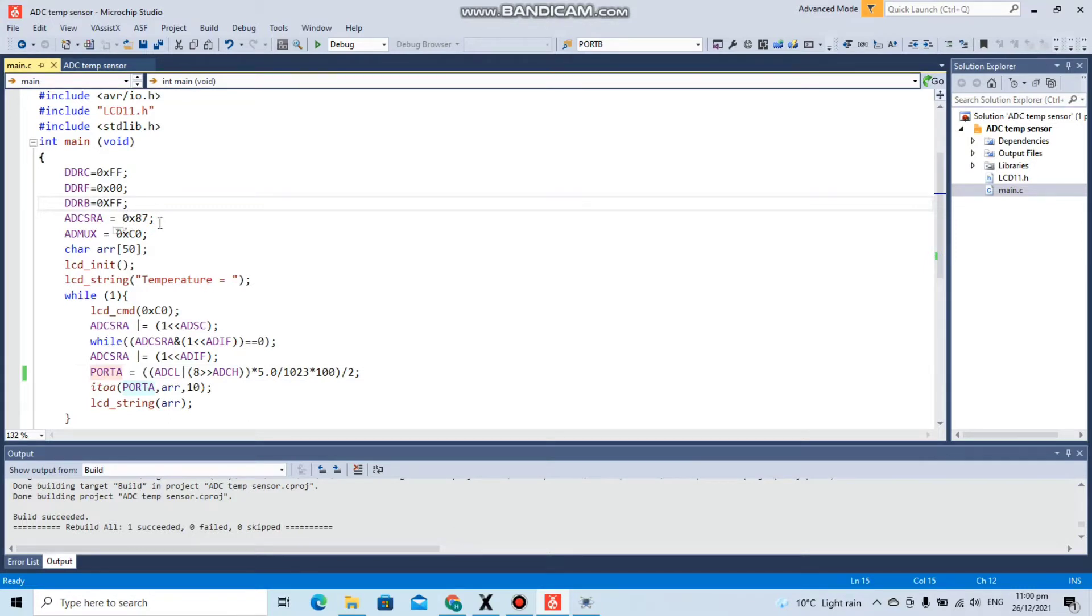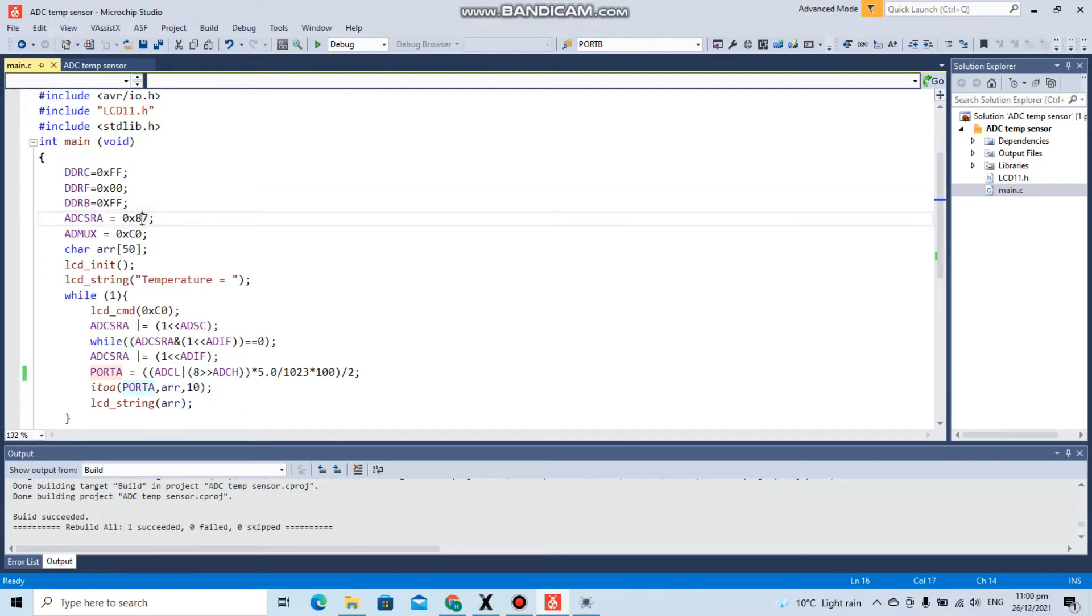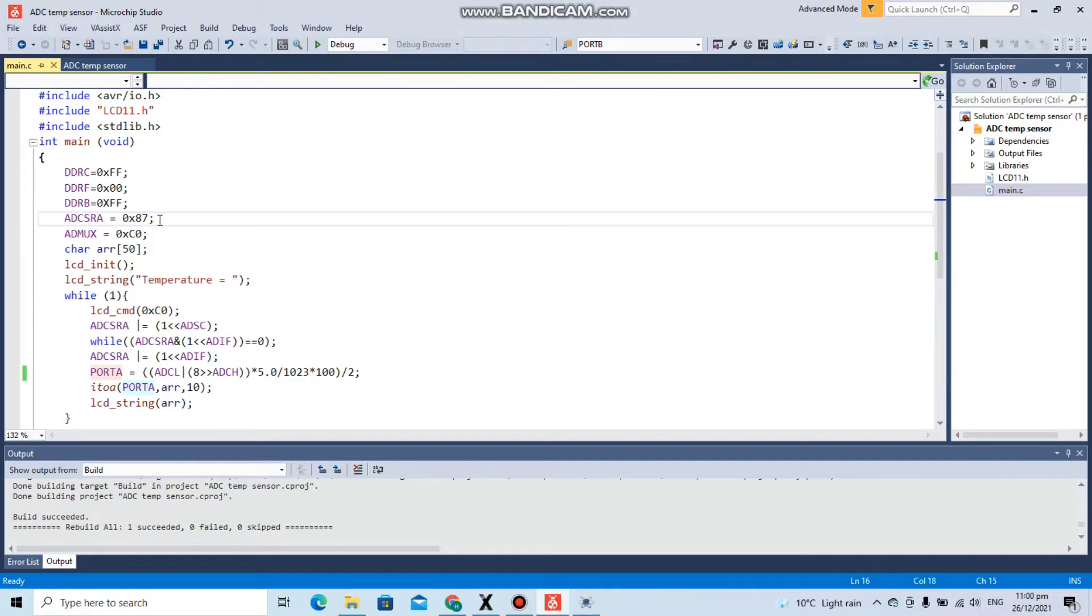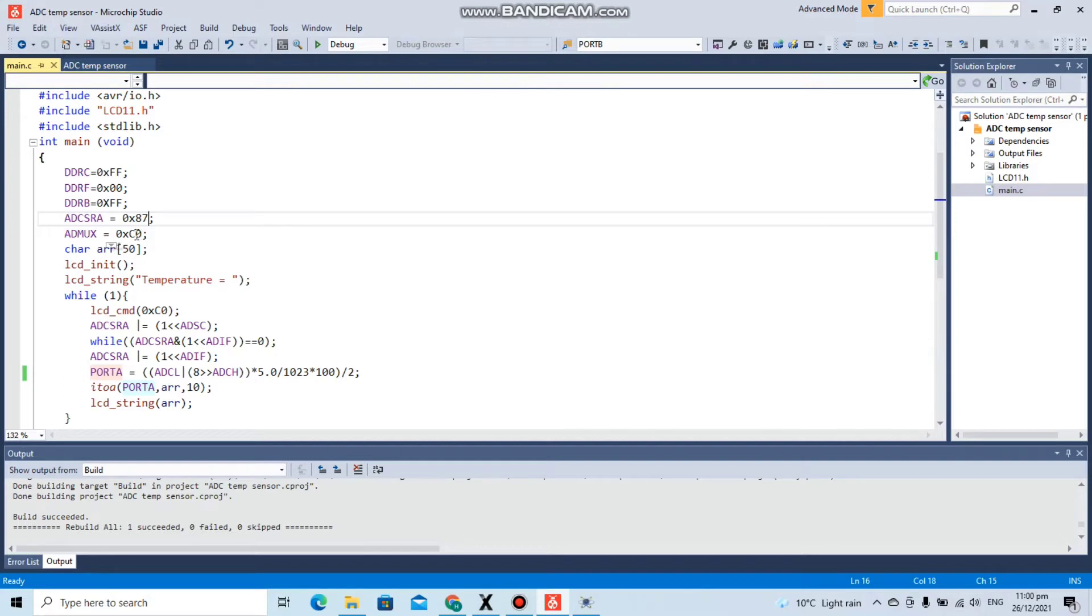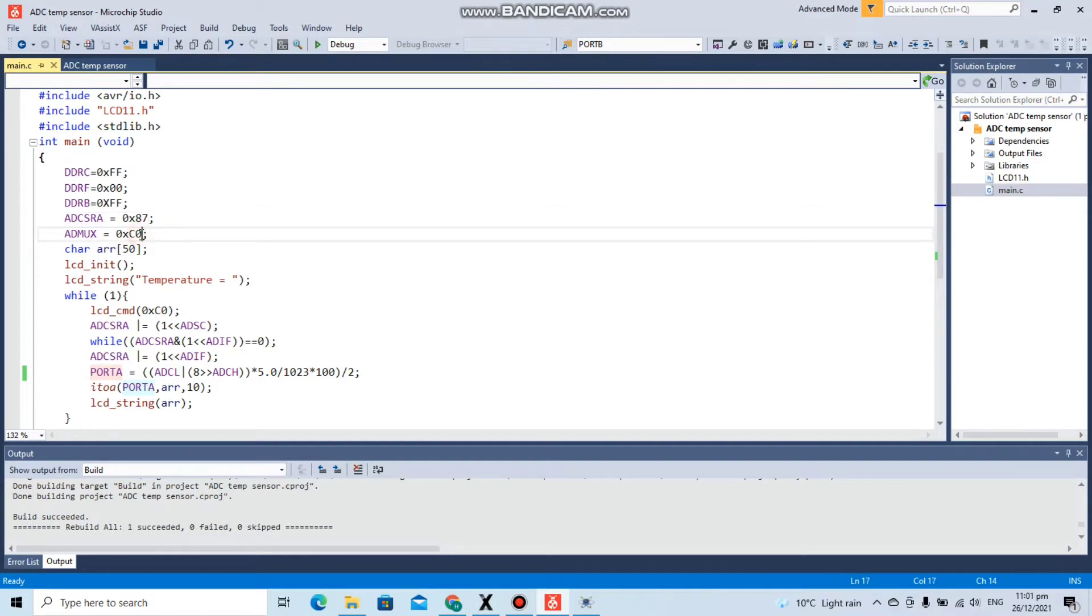Here we have the ADCSRA register in which we have added the value 0x87. 8 will enable the analog to digital conversion, and 7 is for channel prescaler set to 128. Then we have the ADMUX in which we are sending the value 0xC0, which tells that the reference we are keeping is the internal vref 1.1 volt, and 0 tells us that we are having our analog input at pin A0.